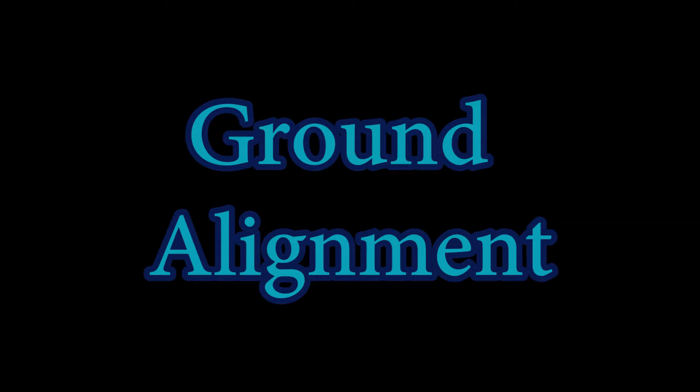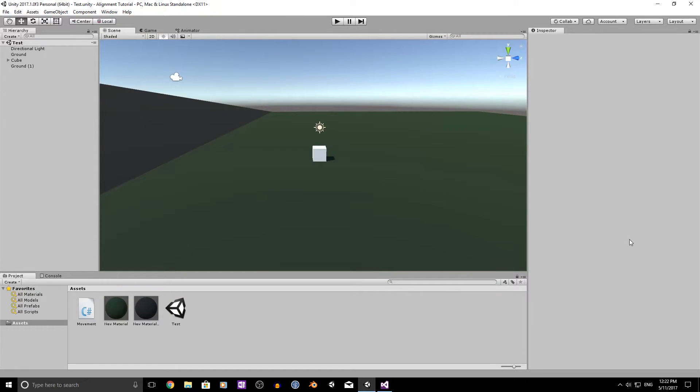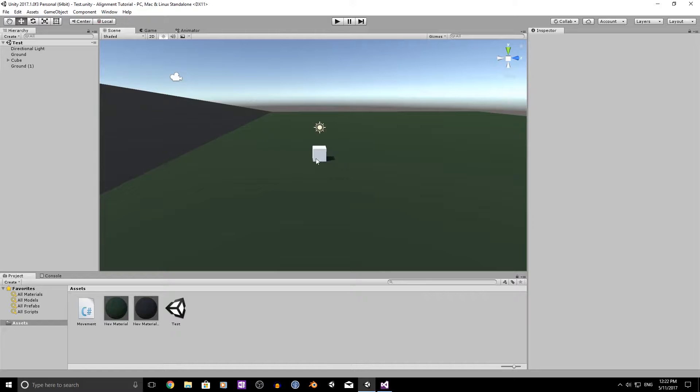How's it going everybody? Adam here and welcome to my first proper Unity tutorial. Today we're going to be going over ground alignment which basically involves aligning your character to the surface of the ground that they're standing on.